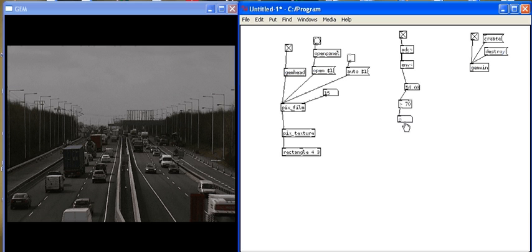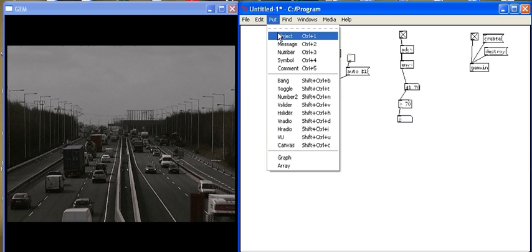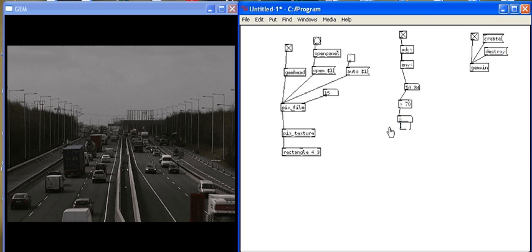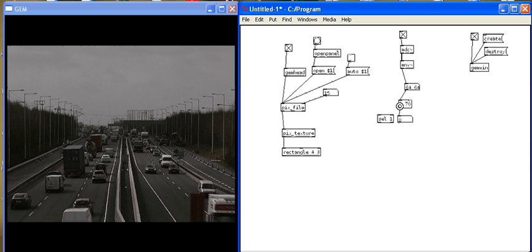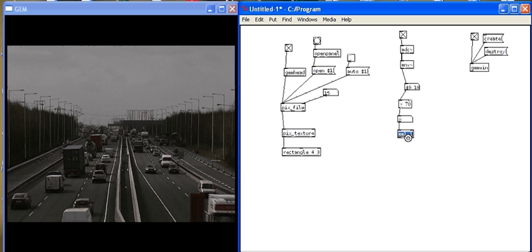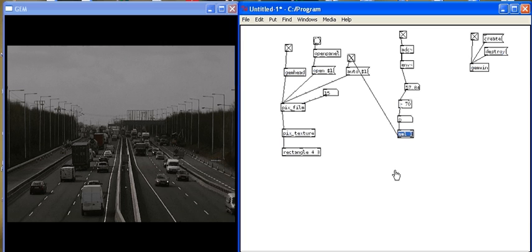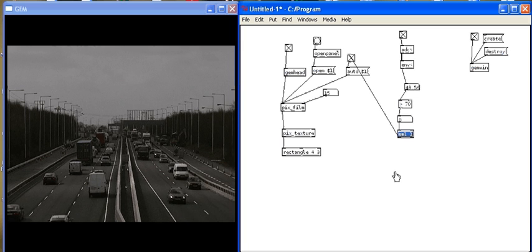So then if I use the select object and tell the select object to select 1 out of this greater than 70. So I'll put an object and sel 1. And what select does is when it receives a 1, it sends a bang. So this will mean when I whistle, this number will change to 1. This will send a bang. And if I connect it to the toggle, it will turn the toggle on or off every time I whistle. And so I'm going to do it now.